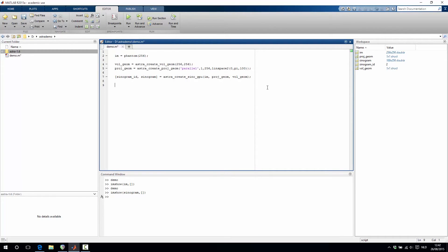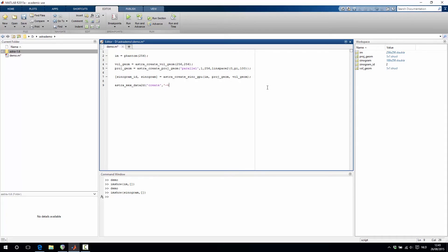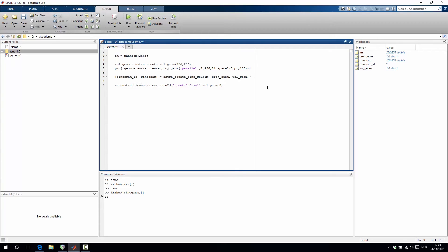The next step is to allocate some memory in the astra toolbox where we will store the reconstructed volume. This is done using the astra_mex_data2d function where we specify that we want to create a volume object with the volume geometry and we want to initialize it to zero. And then the result of this function is an identifier to our reconstruction volume.